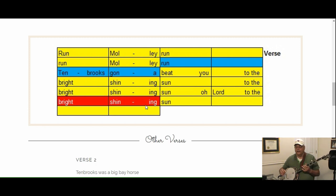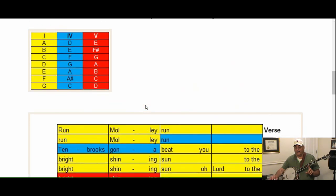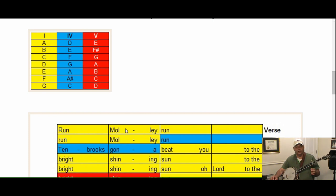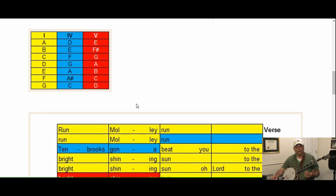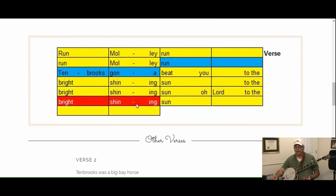Now that's in G. What if we're going to play in A? The colors don't change when we change keys because it's based on the chord number, the one-four-five chords, not the chord itself. If we're going to play this in A, yellow is A, blue is D, and red is E.